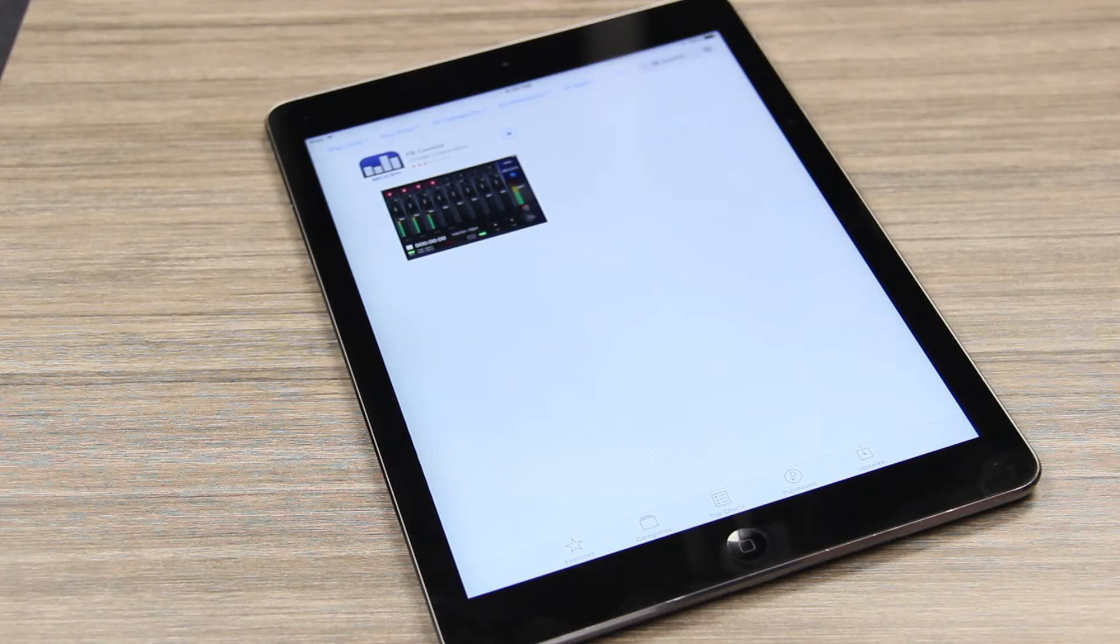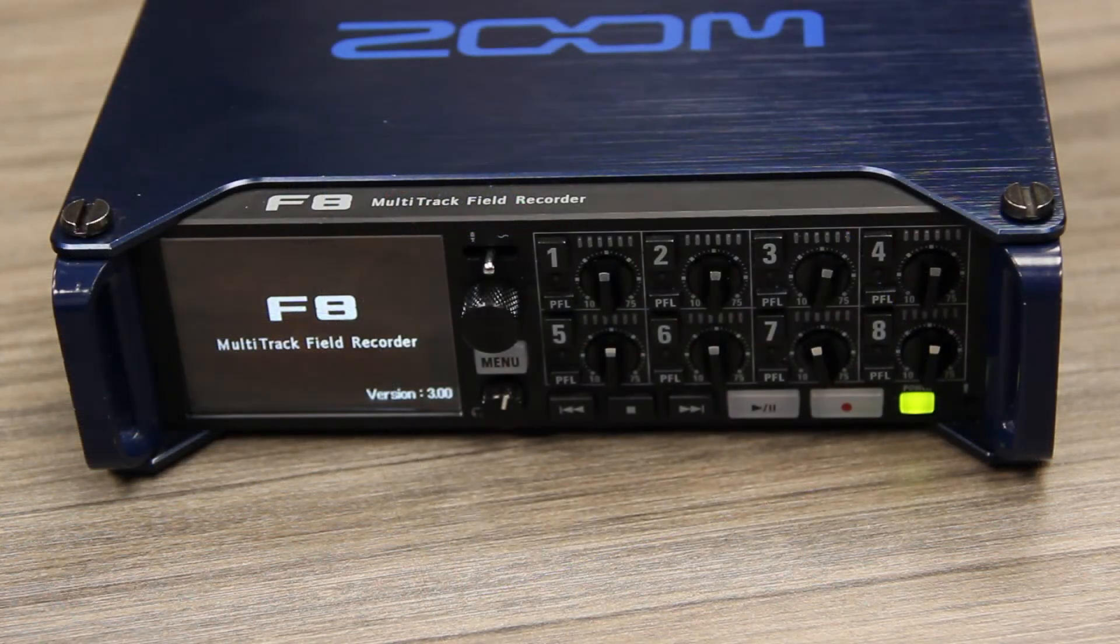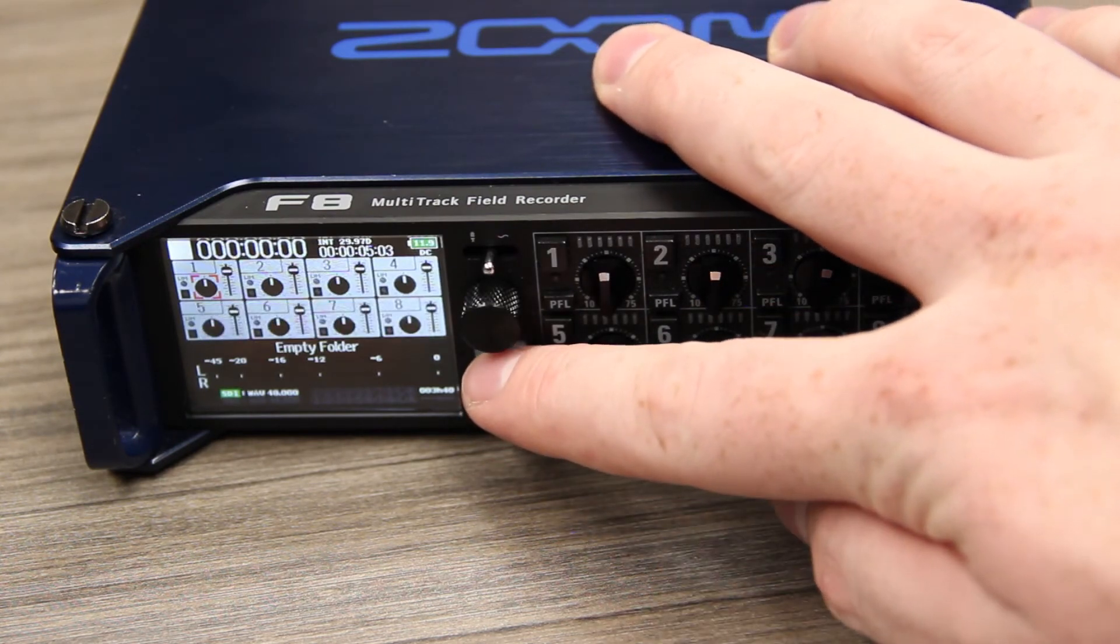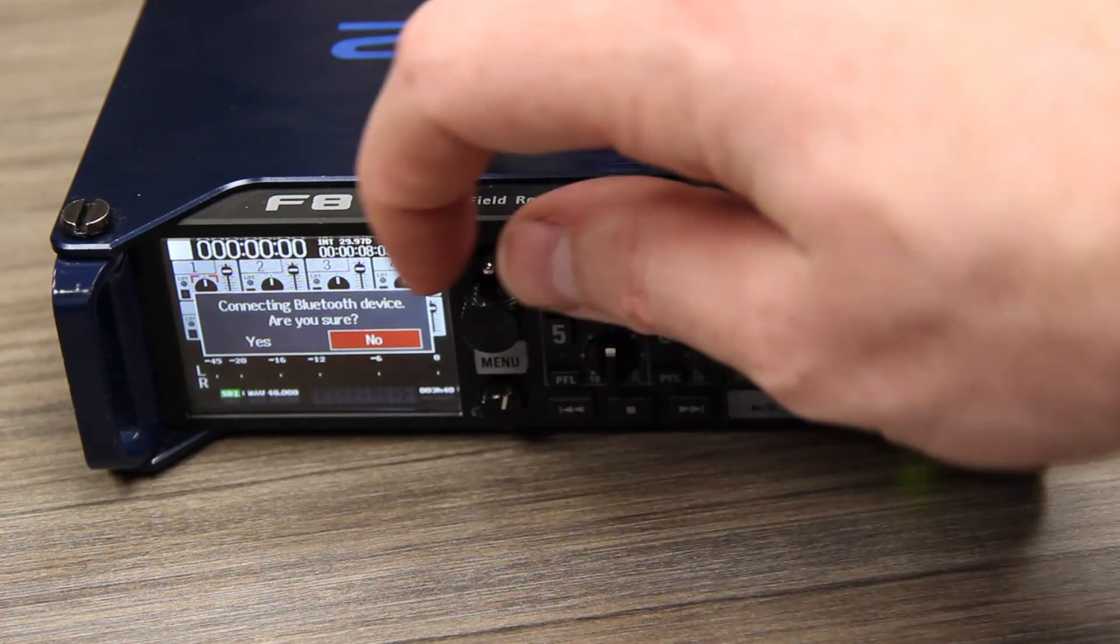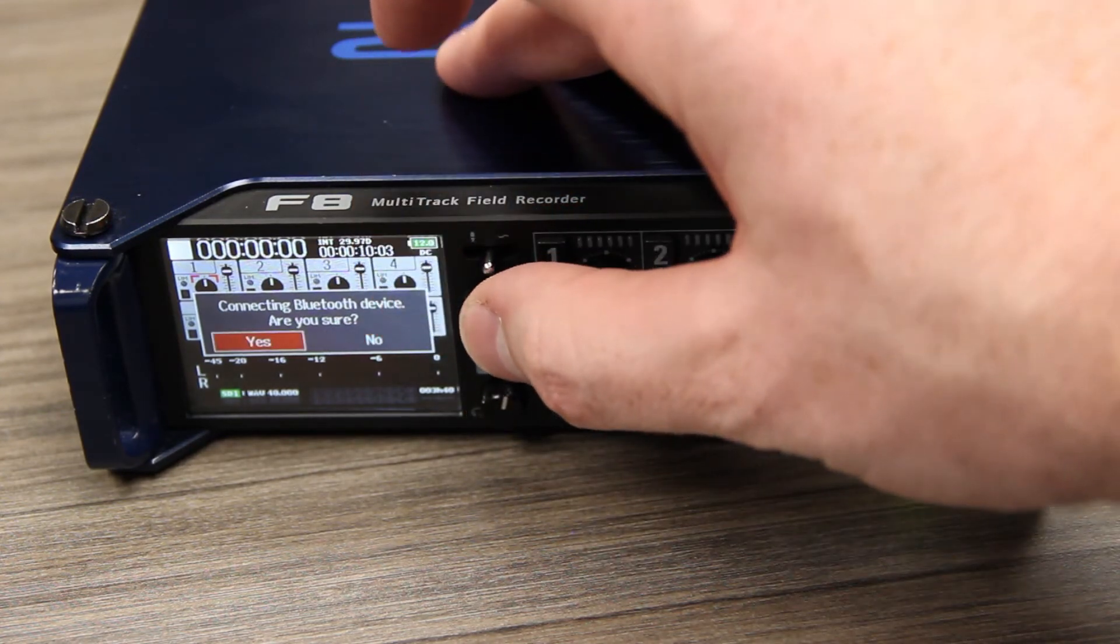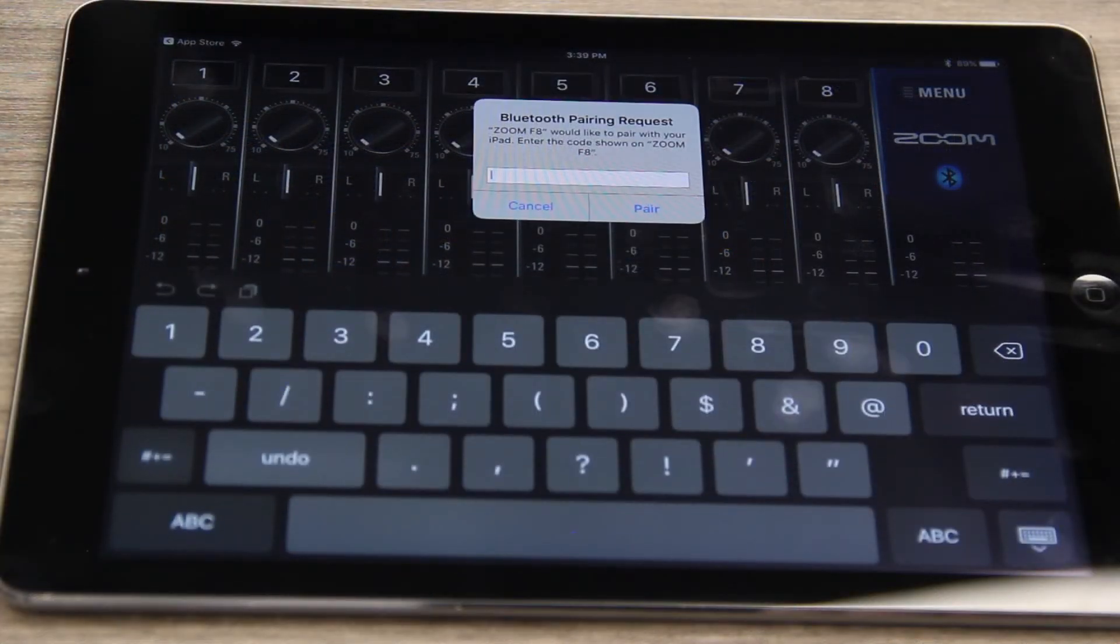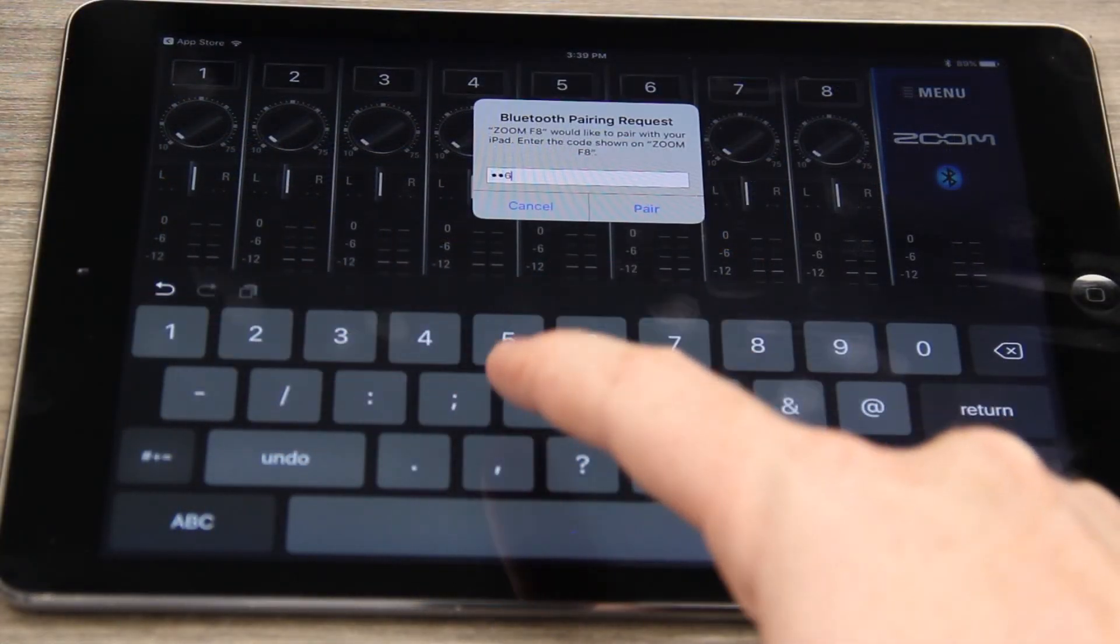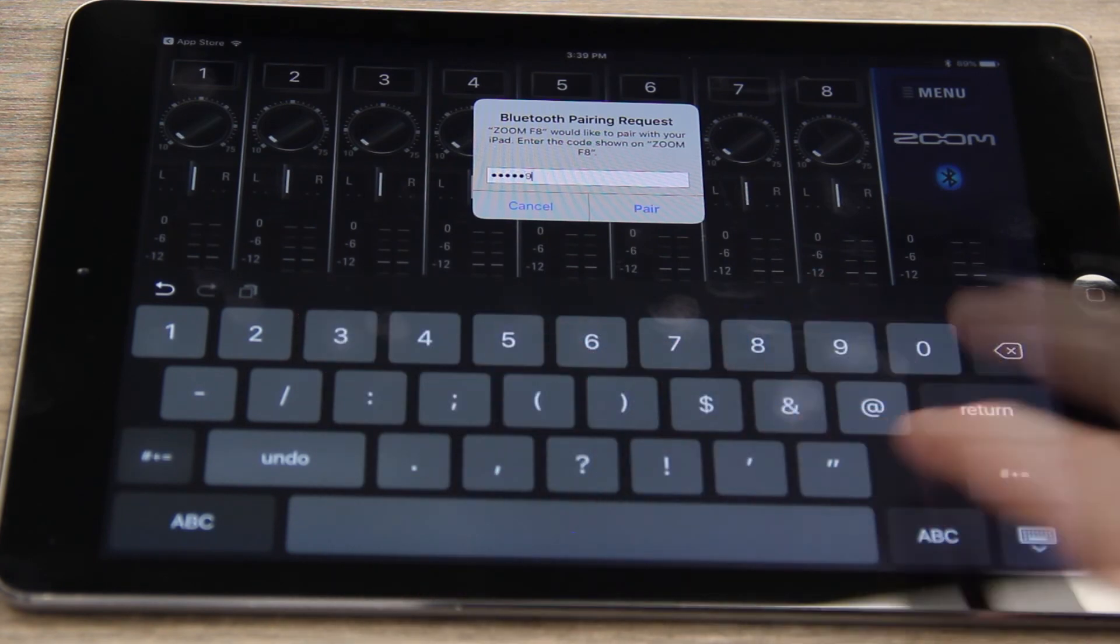The first time you launch the F8 Control app, you must first pair your iOS device with the F8 to establish connectivity. To do this, power on the F8. Next, press and hold the Menu button on the F8. A confirmation message will appear on the screen of the F8. Select the Yes option. You will be prompted with a 6-character password. Enter the 6-character password on the F8 Control app. You will now be brought to the Home screen and the app will be ready to use with your F8.